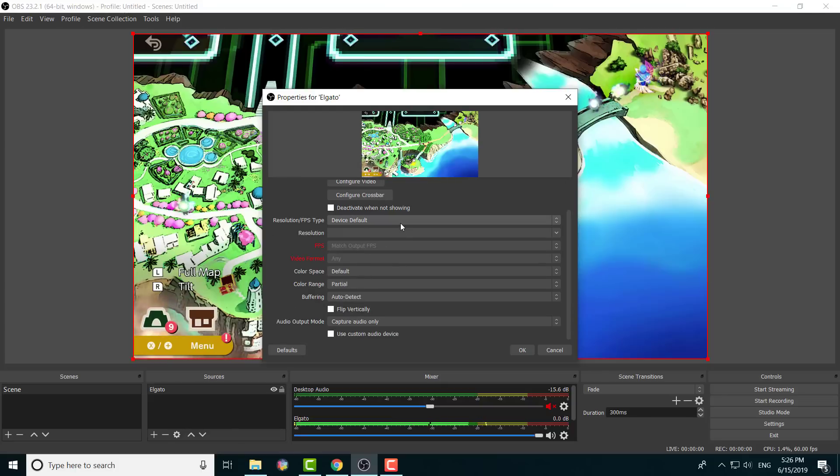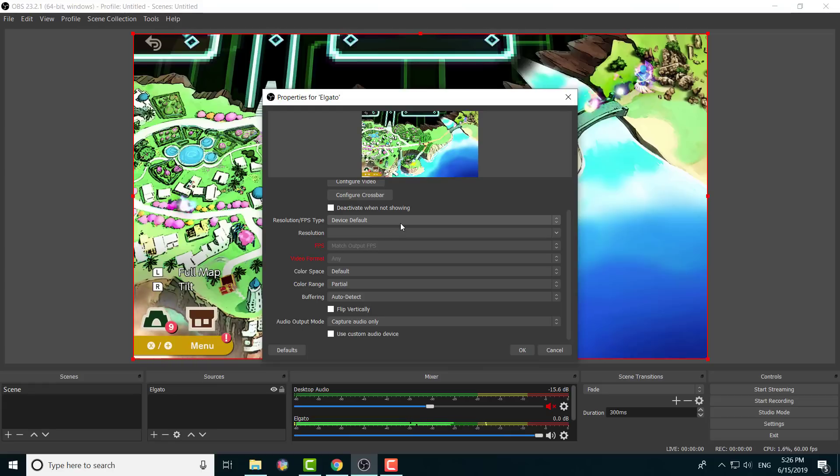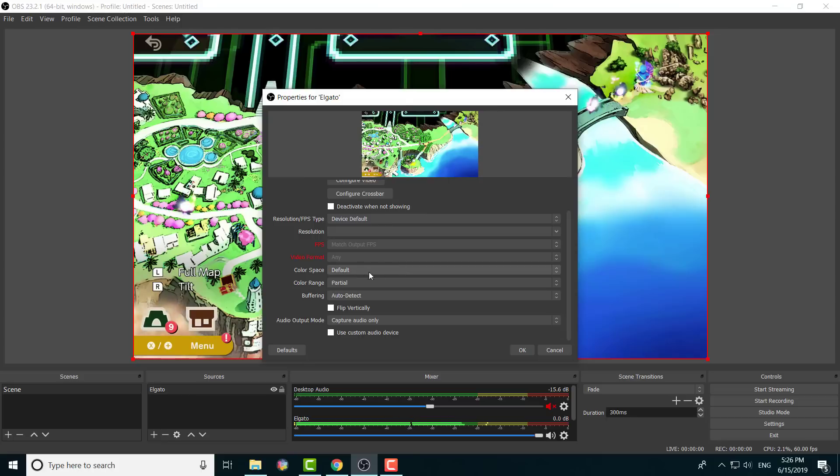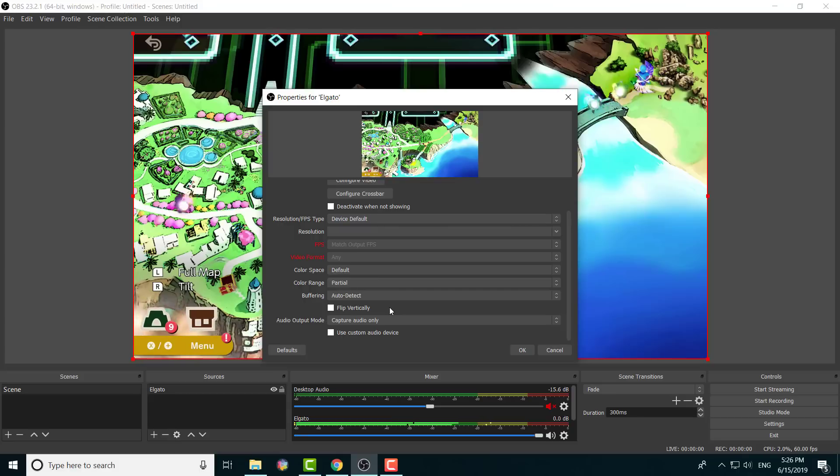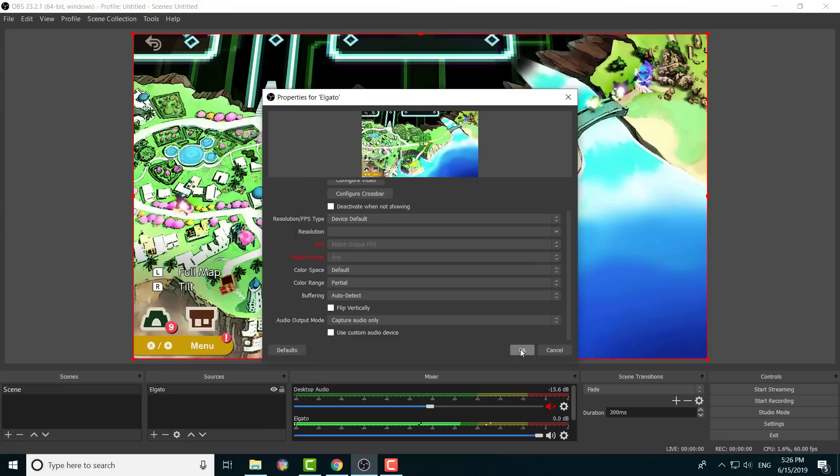The resolution, I go with device default, so whatever the Switch's resolution is, it'll come up on this as well. That is what I'm going to be aiming for. FPS, it matches it. Video format, that's fine as well. I have it saved as MP4, so whenever it outputs, it's going to be an MP4 format. We will just confirm to show you.